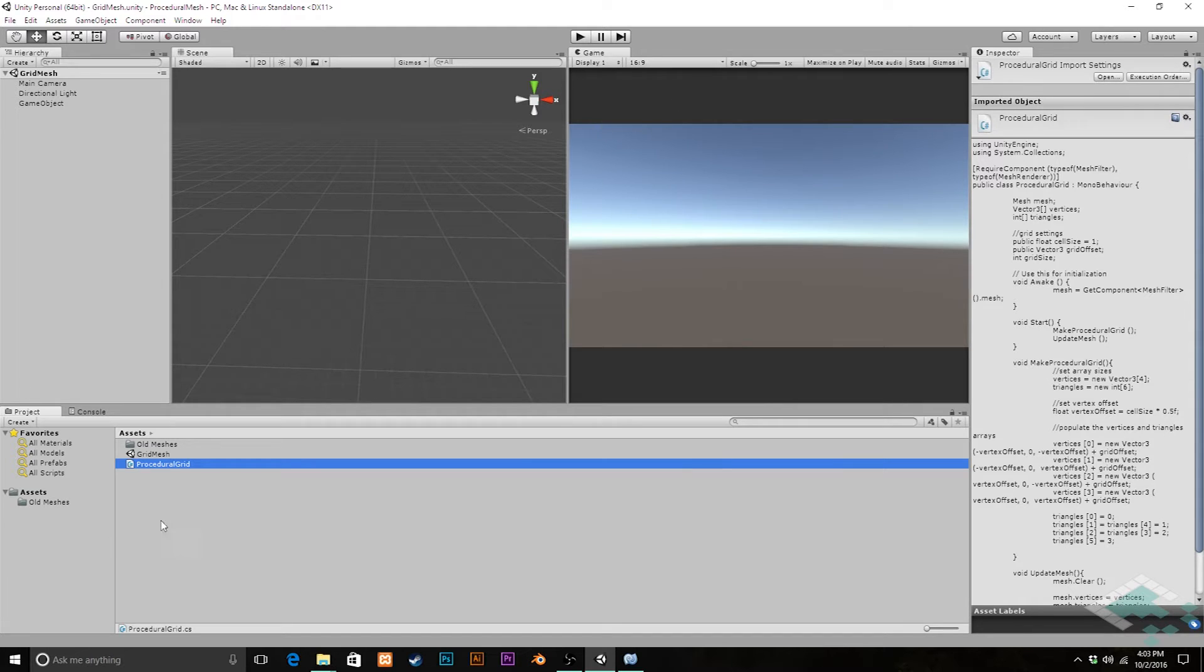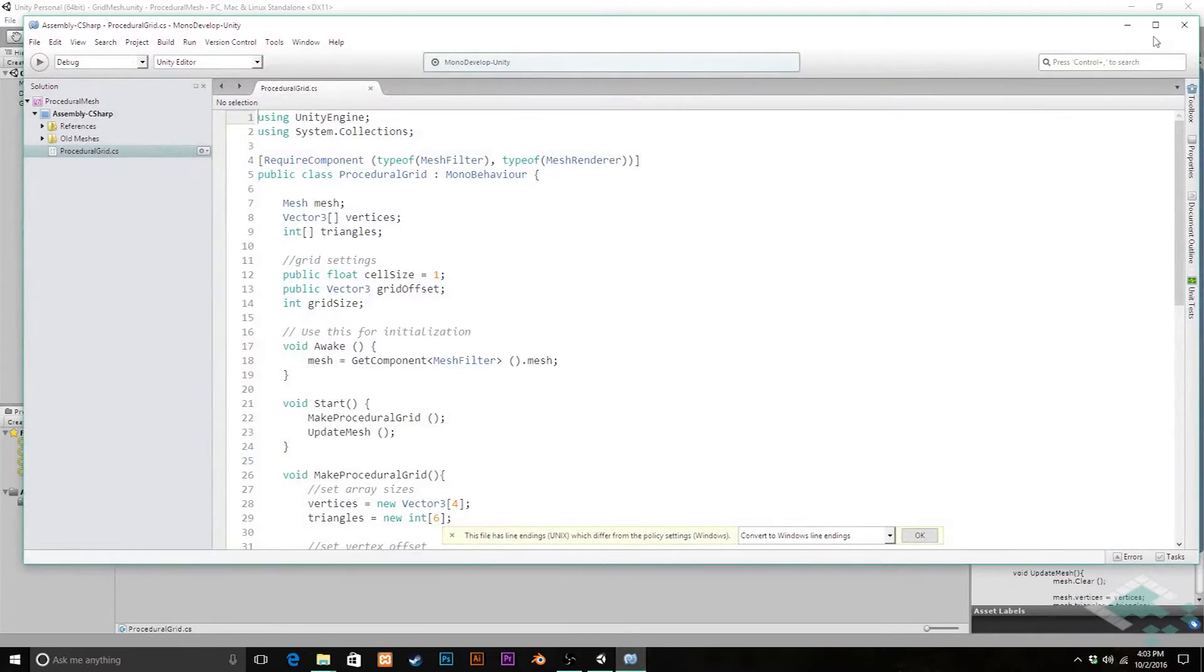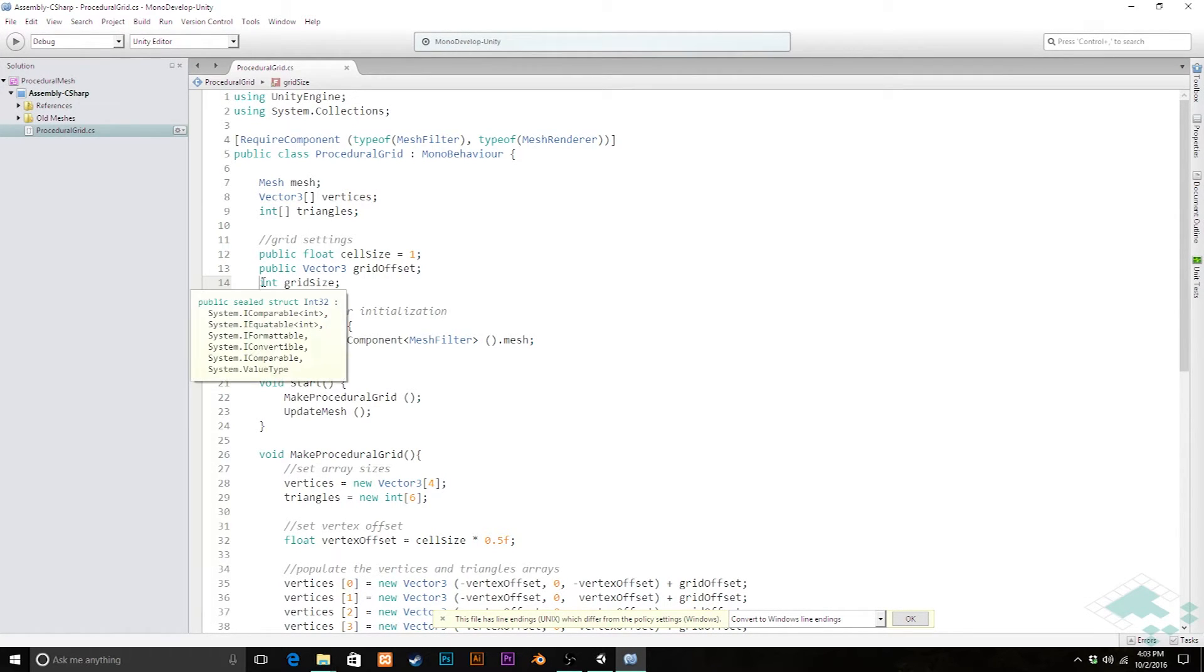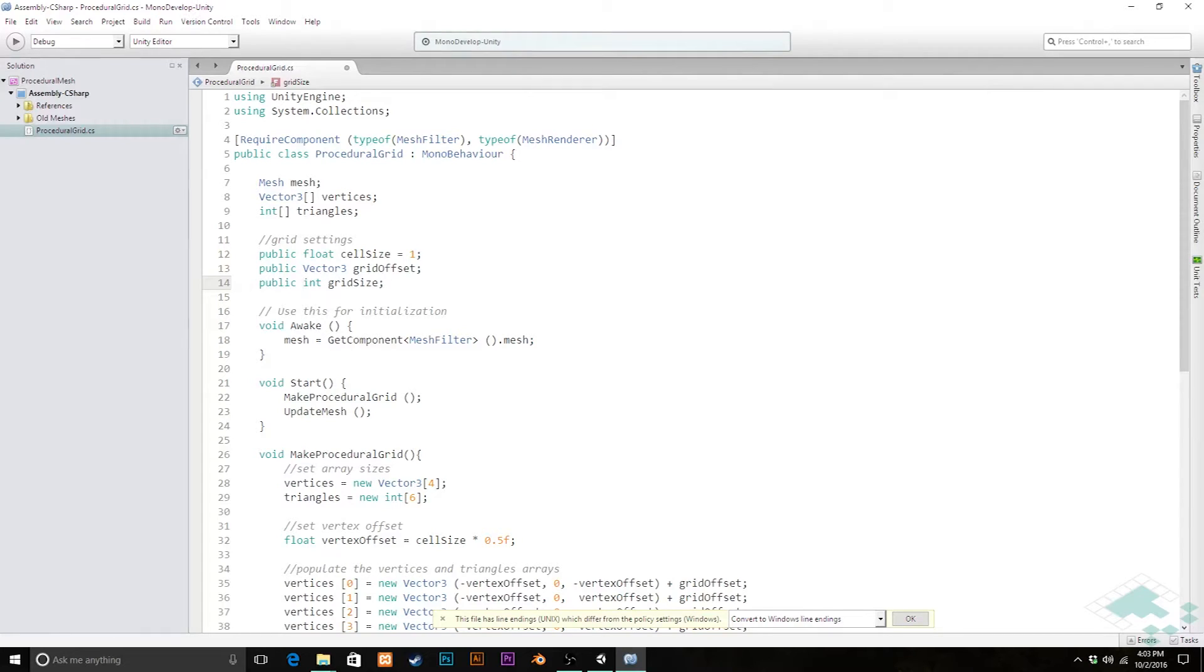We're going to jump into our procedural grid script in Monodevelop, and we're going to make a couple quick changes here. The first thing we're going to do, we're going to make our grid size public, so that we can actually change it now and see our grid in action.